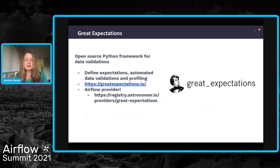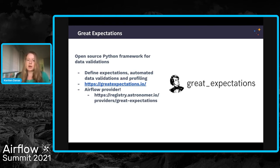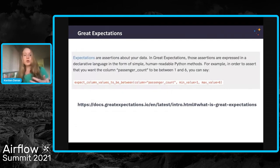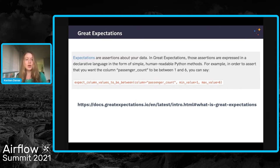The next part of the stack is Great Expectations, which is going to provide the data quality piece of the equation — the data validation. Great Expectations is another open source Python framework for data validations, and it provides an easy way of integrating data quality checks into your data pipelines. It's made even easier when working with Airflow because there is a Great Expectations provider — something great that the community has contributed back from the Great Expectations team. For anybody particularly interested in this piece, Sam Bale gave a great talk yesterday that covered it more in depth, so I'd encourage you to listen to that recording.